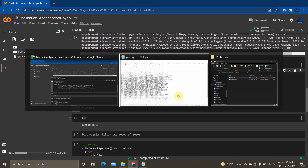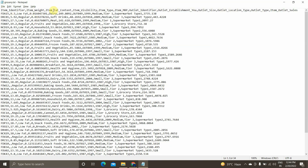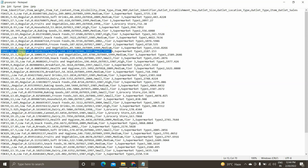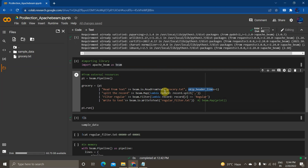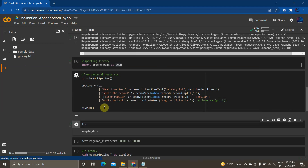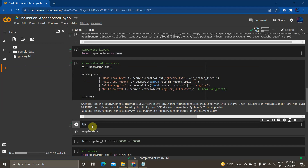I'm splitting all the records using a comma delimiter and then applying a filter. My records include item identifier, item weight, and item fat content — where item fat content has values 'Low Fat' and 'Regular'. I'm using a filter condition to keep only 'Regular' records, and writing the results back to a text file called regular_filter.txt. I then run the pipeline p1 and we can see the results.